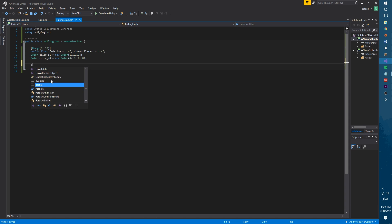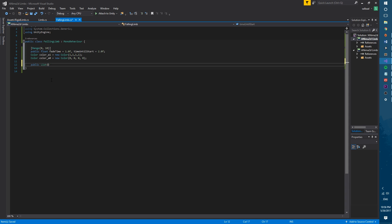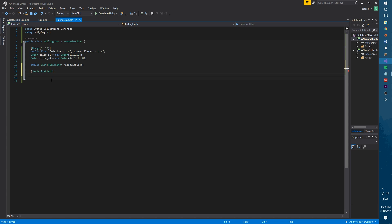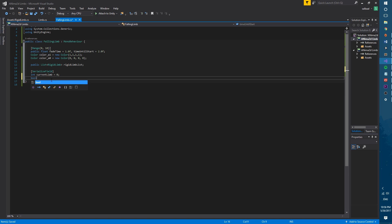We will use a custom list to set up the limbs more easily. The list will be of type rigid limb, a type that we'll be creating shortly. We will also use an integer named current limb that will be the index of the current limb in the list and we will default this to zero. We also need a boolean called is active that will make sure we don't try to drop limbs that we have not created.